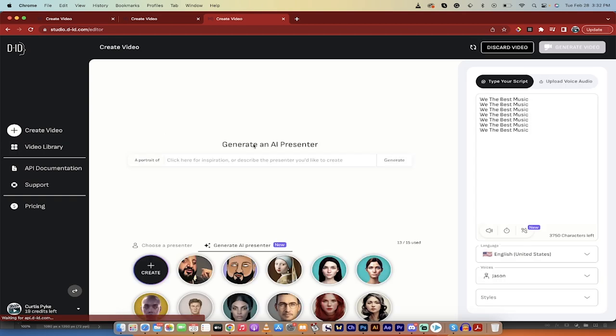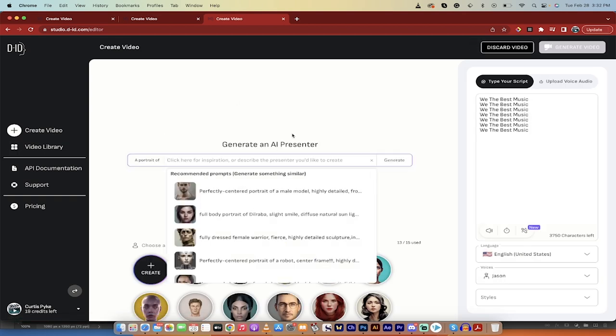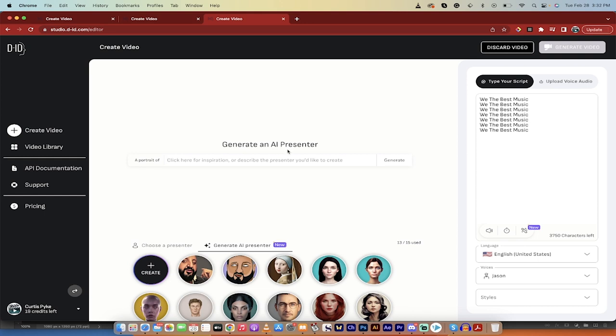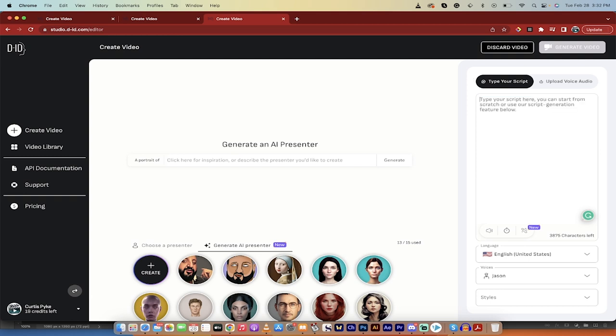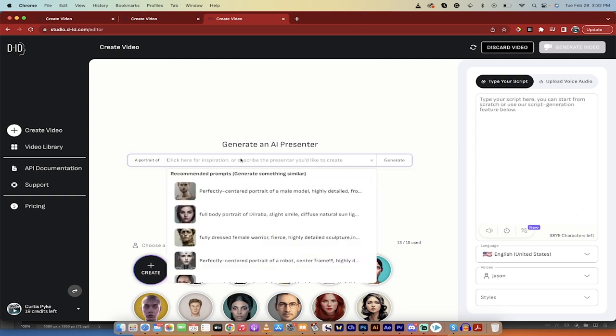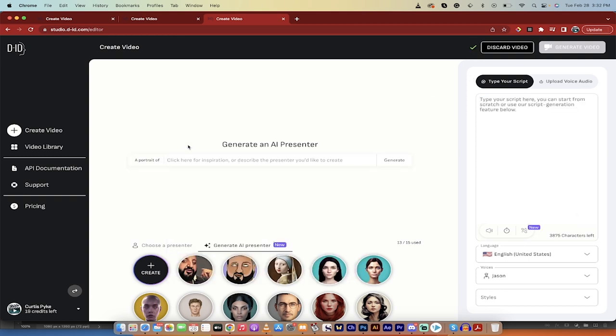Let's click on create video and bang, when I do that, here's what we get here. We get generate an AI presenter. This is what's new and this is what I like it. I'm going to go ahead and delete this masterpiece from DJ Khaled.